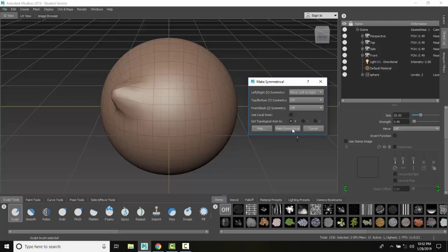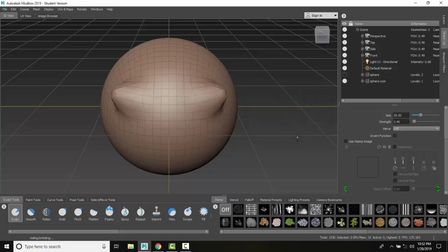If I hit make symmetrical, boom. I made this object totally symmetrical. So now Mudbox knows where the tangent symmetry axes are.